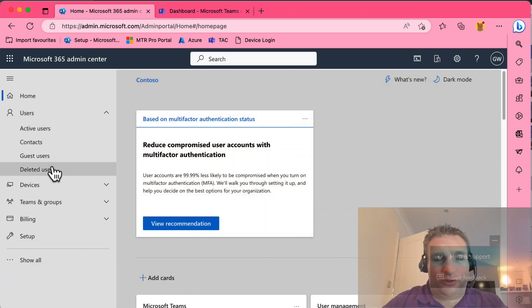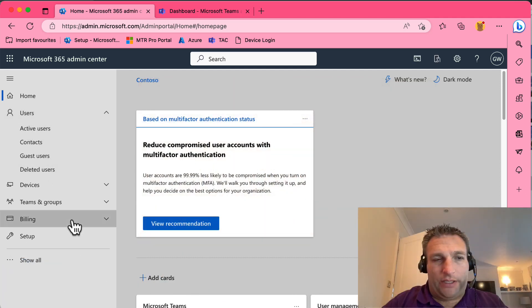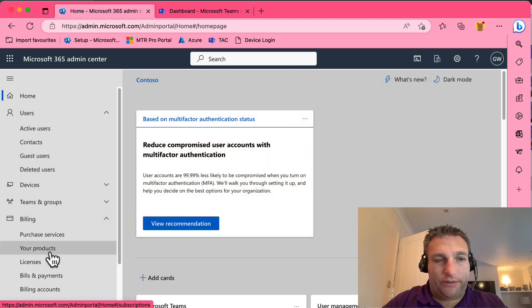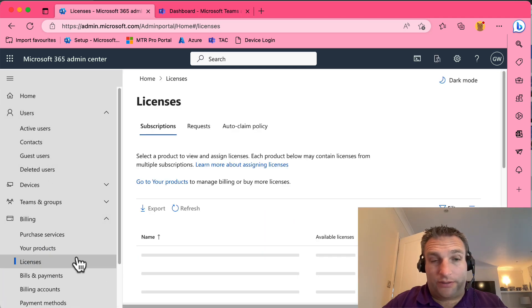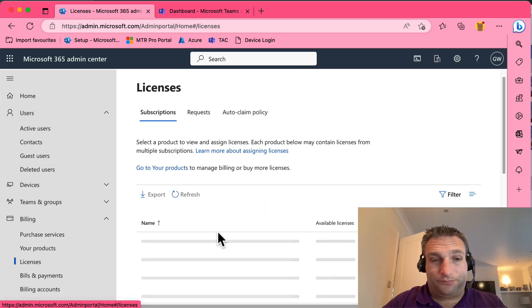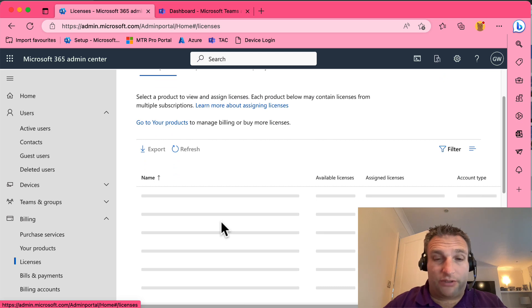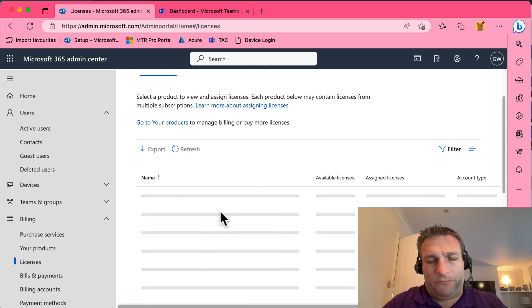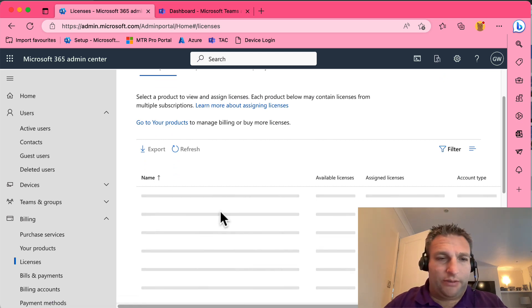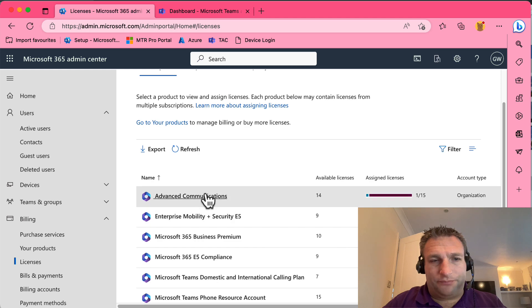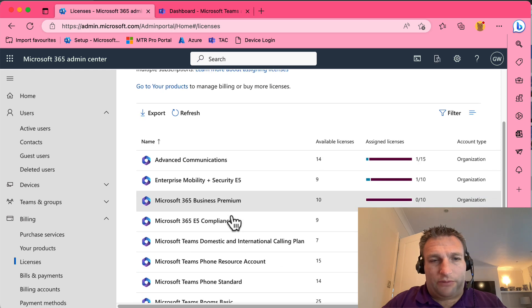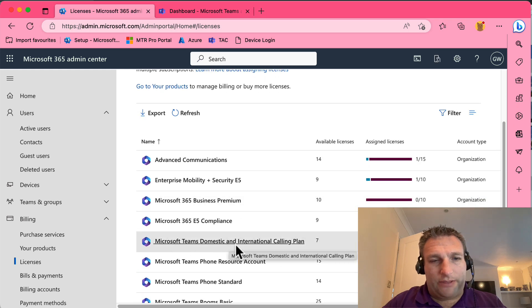First up, we need to make sure we have a license, and that license is a calling plan. So if you're using Microsoft for telephony, you can also use operator connect or direct routing. But for example here, my tenant has Teams domestic and international calling plan.